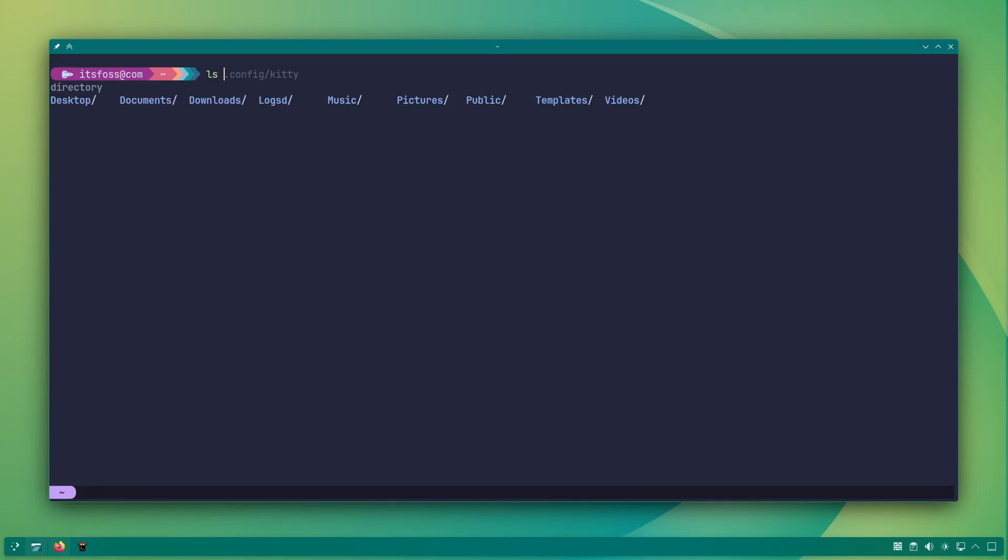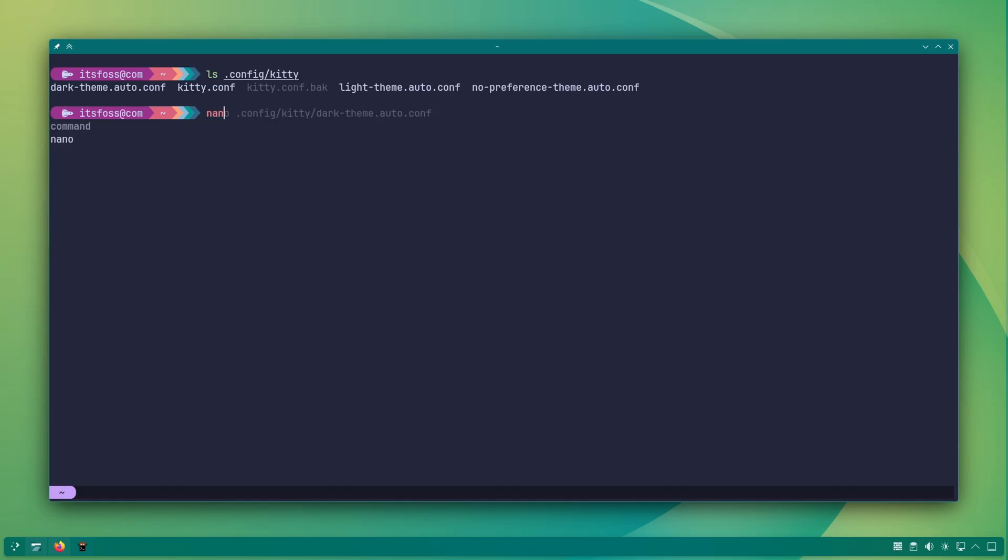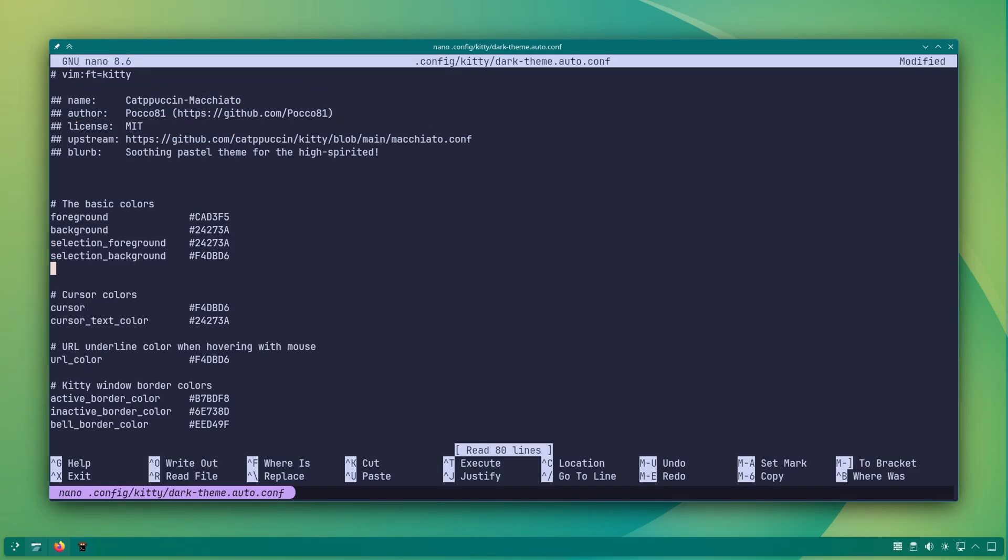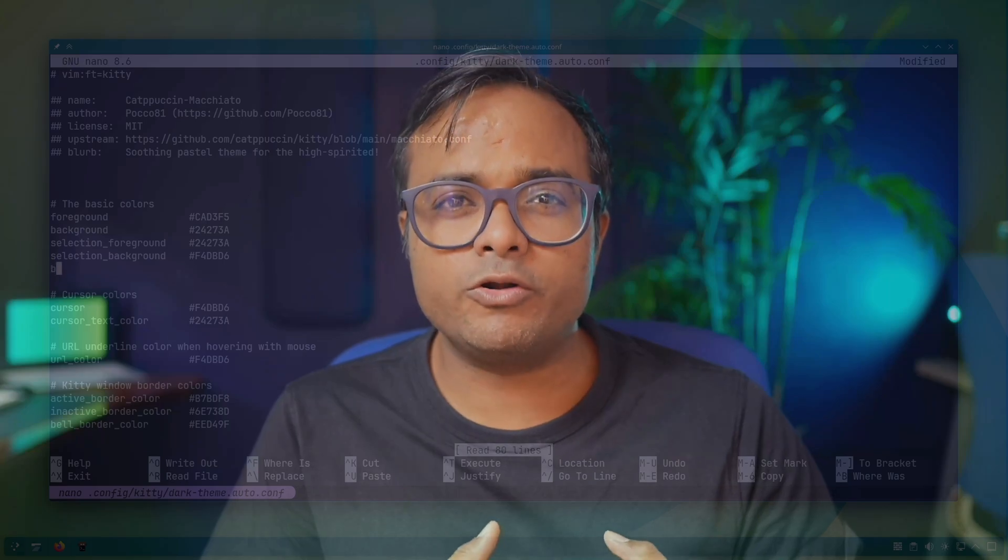Here is what you can do instead. Go to the kitty config directory and you will find separate files for light and dark themes. Edit these theme config files and add a line like this with the path to your desired image. Do the same for both theme files or set different images for dark and light mode themes. Awesome, isn't it?